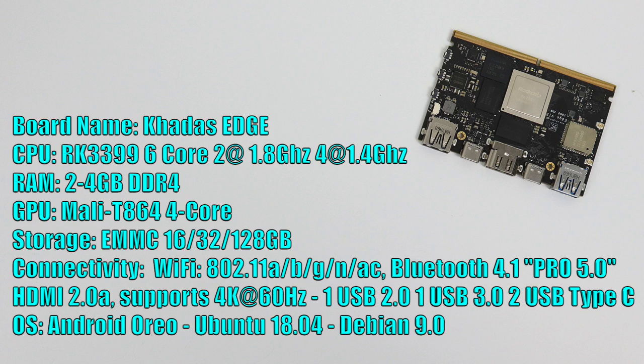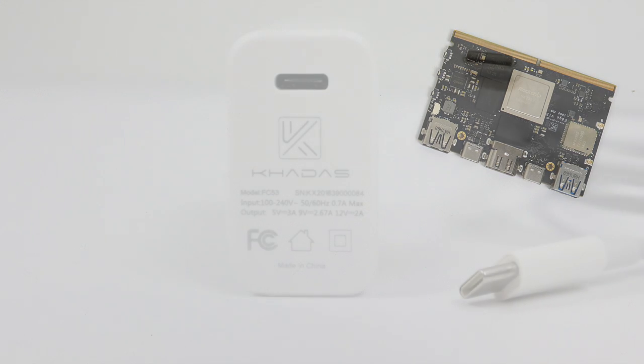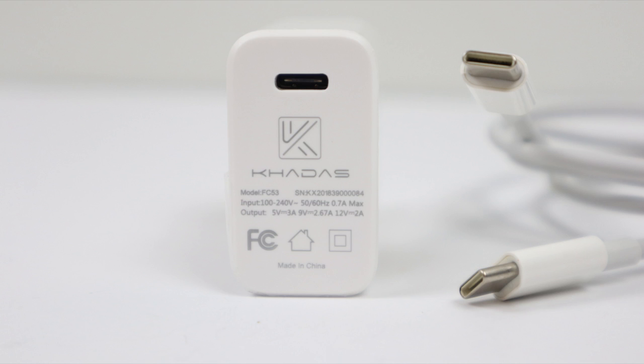Storage, built-in EMMC, three different configurations, 16, 32, or 128. This does come pre-installed with 802.11 ABG and AC Wi-Fi along with Bluetooth 4.1 or Bluetooth 5.0. It depends on the model you're buying. HDMI 2.0a, one USB 2.0 port, one USB 3.0 port, two USB Type-C ports, and operating systems. There's a couple to choose from right now as of making this video. We have Android 8.1 and Ubuntu 18.04, but they will have more to offer down the road. And this is all powered by one of the USB Type-C's on the front, 5 volts, 3 amps.